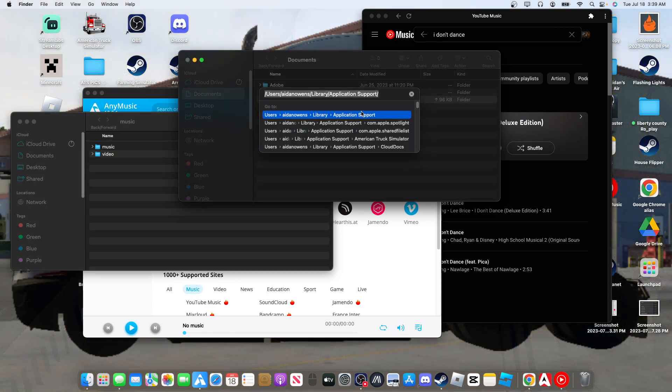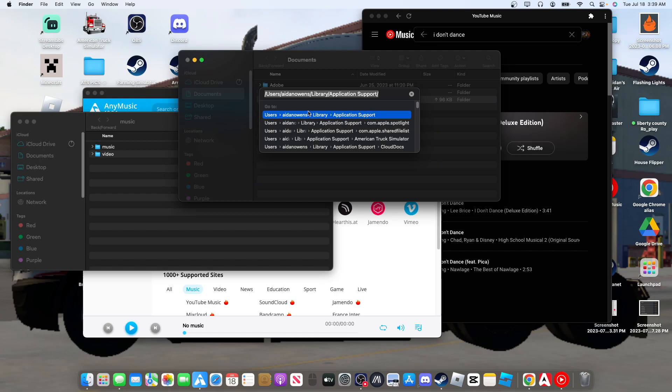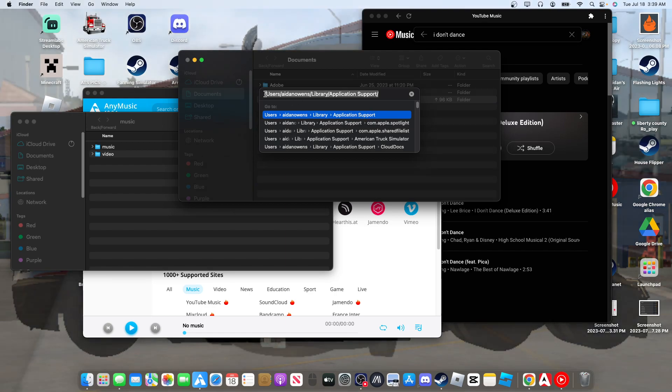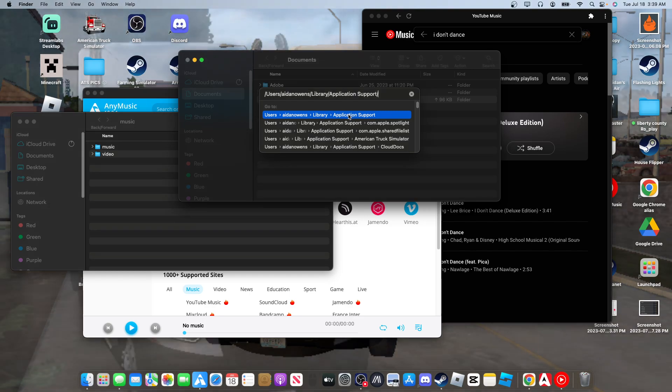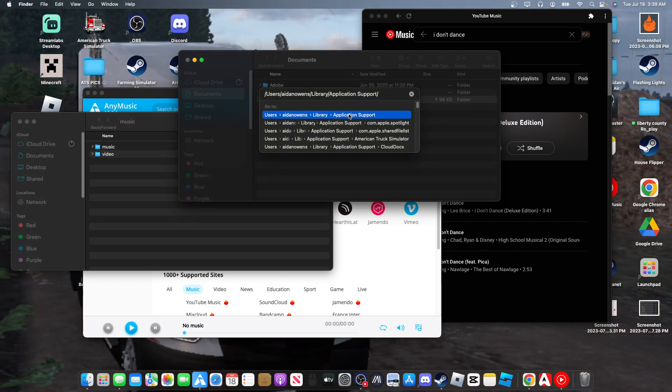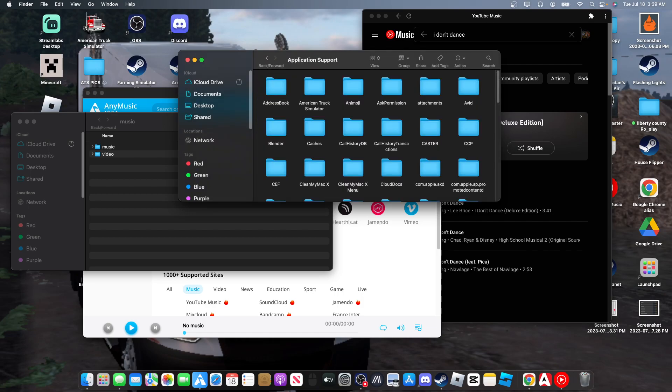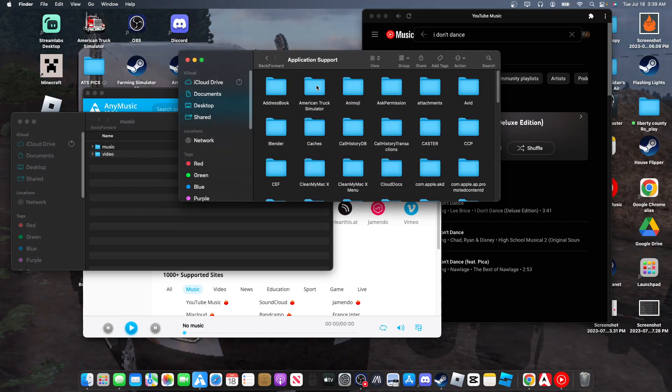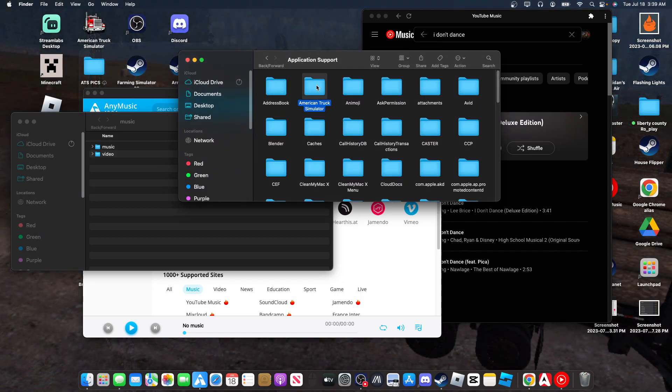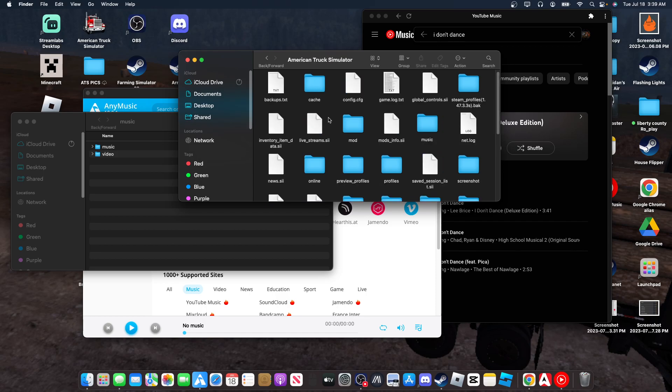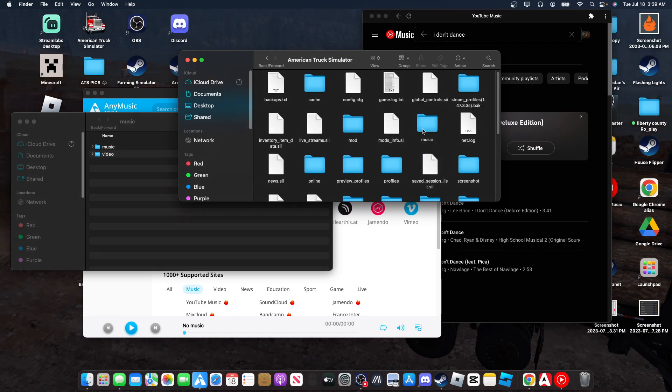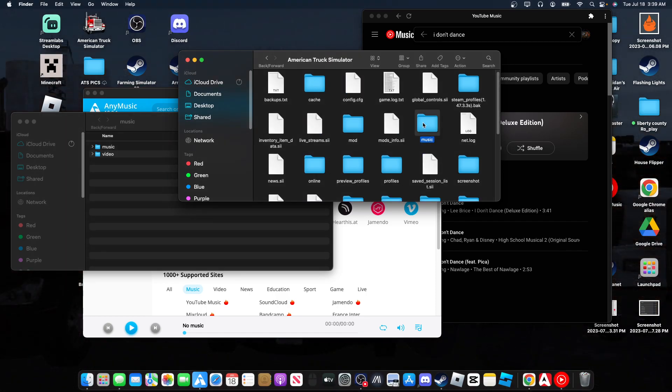You want to put this in - there's going to be user, whatever, and then Application Support, which is going to be the top one right here. Now if you hit Enter, you're going to want to go into American Truck Sim folders, which is right here. You're going to want to go to music.